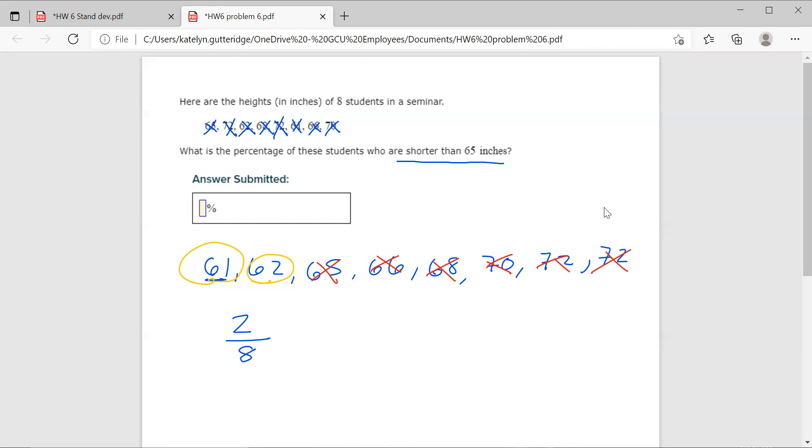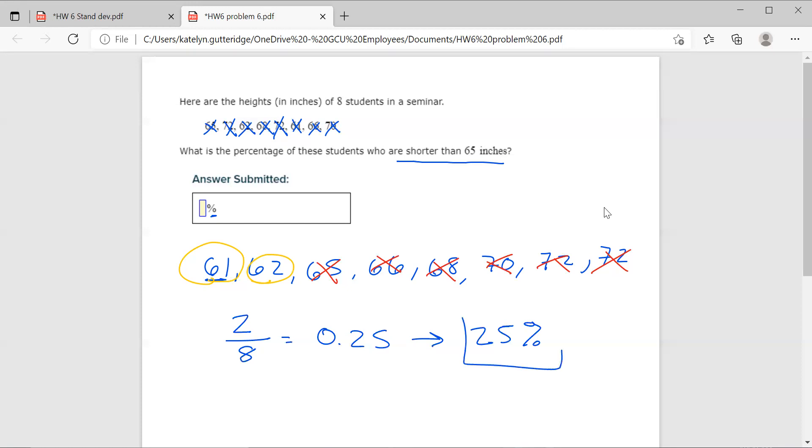I'm going to take two divided by eight. Since I want this to be a percentage, I'm going to break out my calculator and take two divided by eight, which gives me 0.25, and then convert that to a percentage: 25%. So 25% would be your final answer. 25% of the students in this list are shorter than 65 inches.